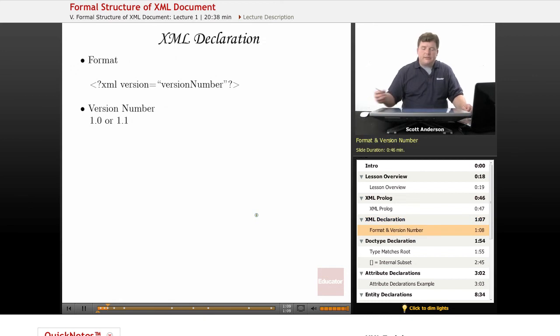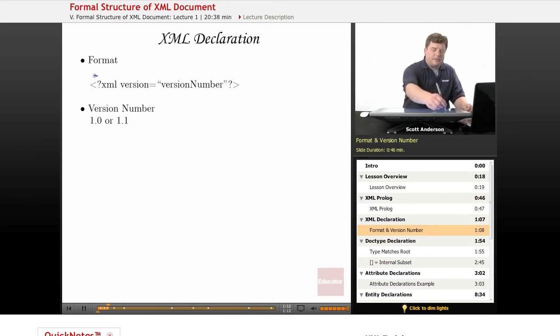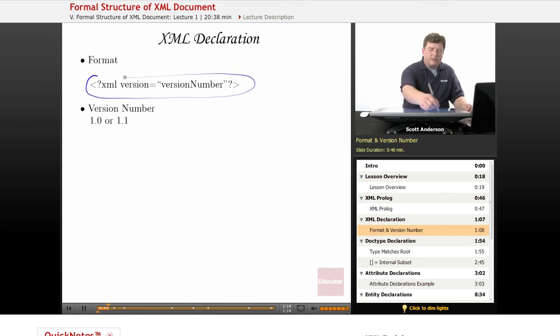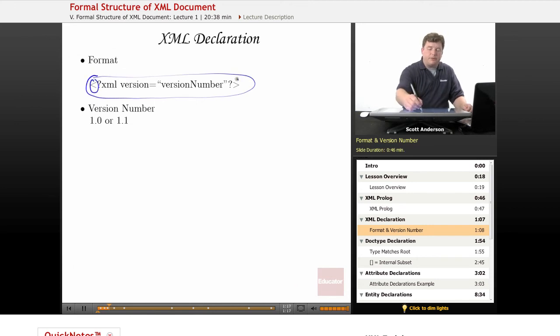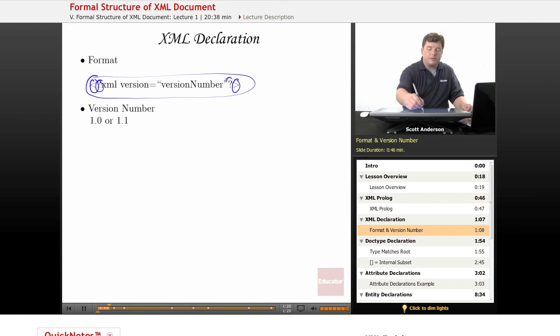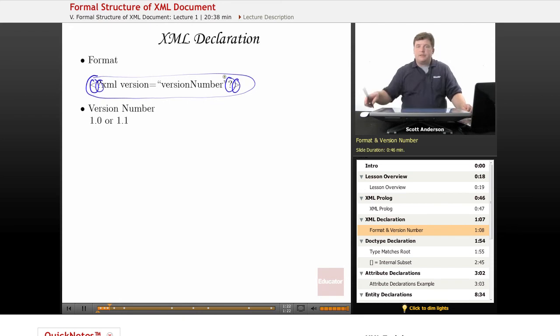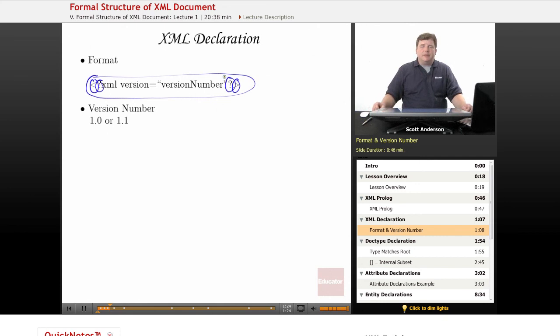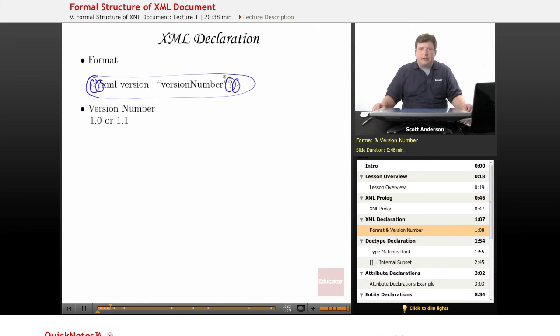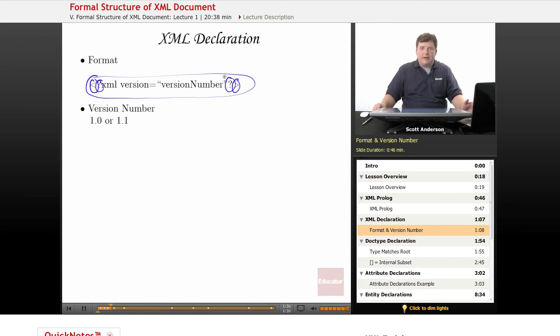The XML declaration is pretty simple. It looks kind of like an XML element, except that just inside each of the corner brackets, we have some question marks. This tells our XML processor that this is not the root level element. This is not a simple element. This is the XML declaration, part of the prologue, or even an XML processing instruction, as we've seen in a different lesson.